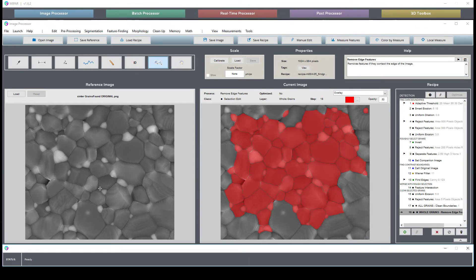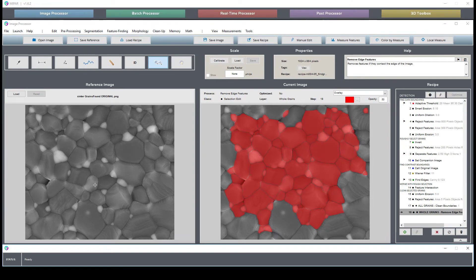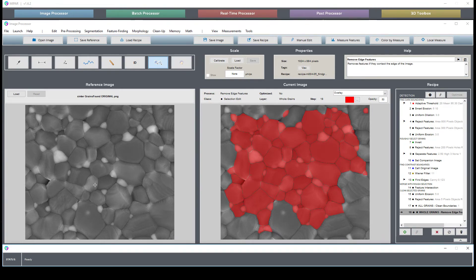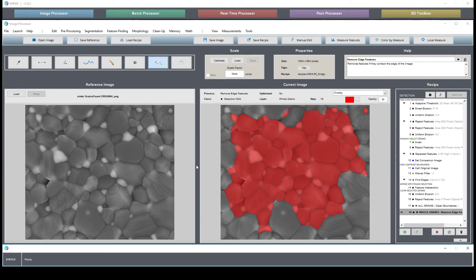If you find that your grain boundaries are not consistently dark, they vary from light to dark, and based on your etching and your specific sample, maybe look into running a standard deviation filter beforehand.